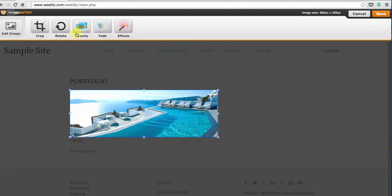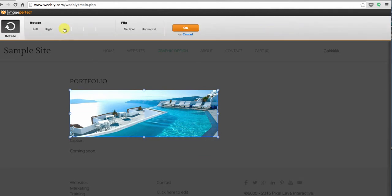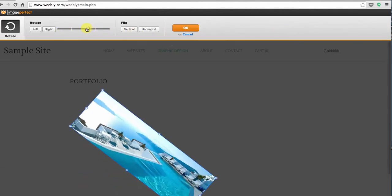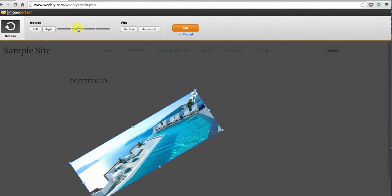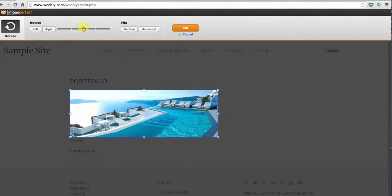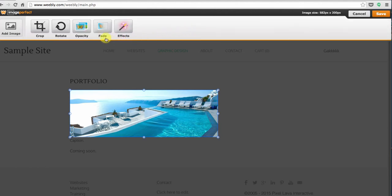You can rotate it if you put it in some bizarre way. I'm not really sure, I don't really know why you would use that but if you needed to you could. You can also apply some different effects to it. So that's all built right into Weebly.